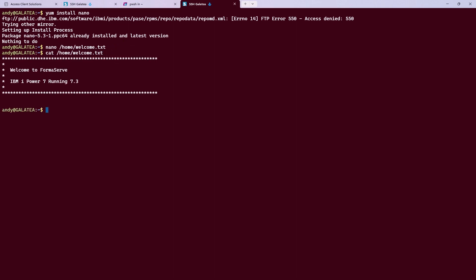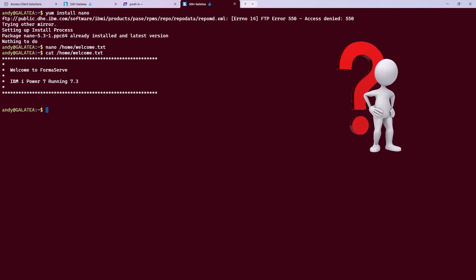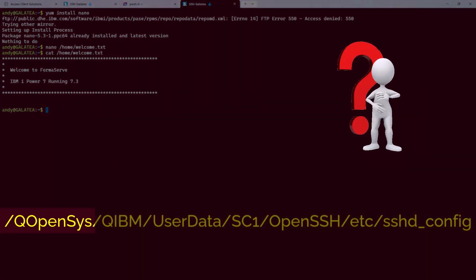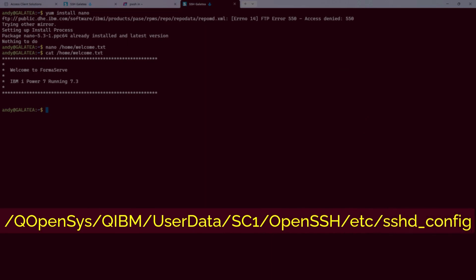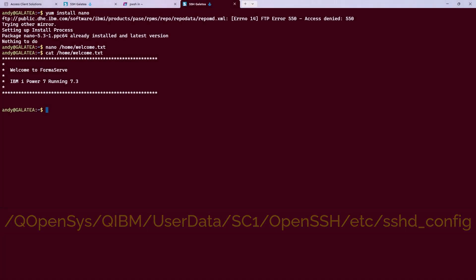So that is step one out of the way, onto step number two, changing the SSH configuration file. The most difficult part of this is finding the config file. It's actually in qopensys, qibm, quserdata, sc1, openssh, etc, sshd underscore config. I said it was a mouthful. And as it's in qopensys, be aware of the case.